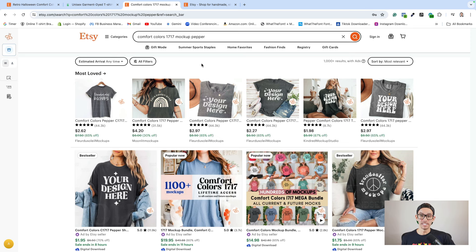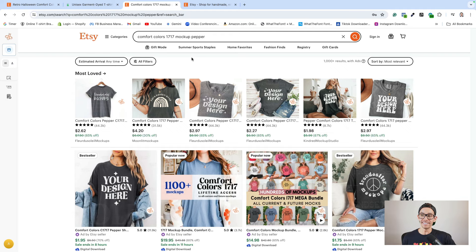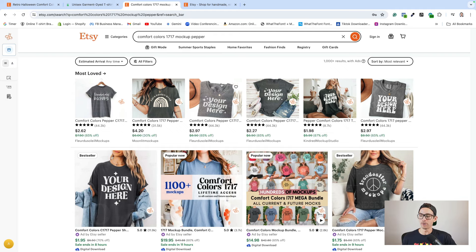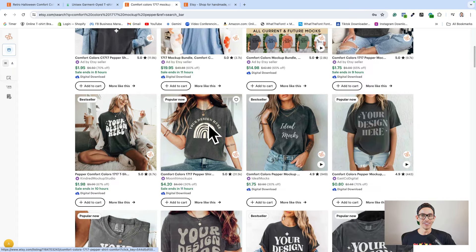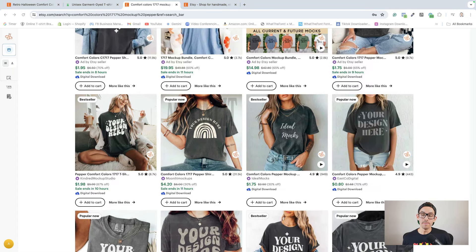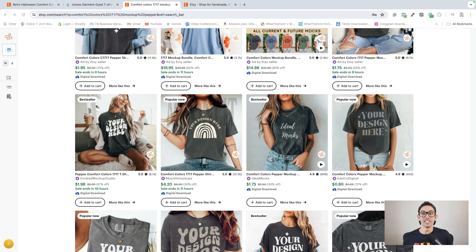Also, you can always add additional mockups to your Shopify listing. My personal favorite places for mockups are Etsy and Placeit. If you wanted to use the same mockup as the example that we're using as inspiration, just go to Etsy, type in Comfort Colors 1717 mockup pepper and scroll down and there it is. Just to be clear, I never recommend stealing designs, but I do like using bestselling mockups since there's clear evidence that the lifestyle image converts.